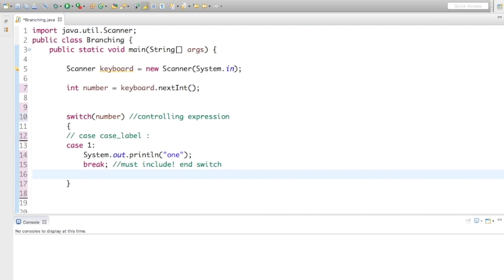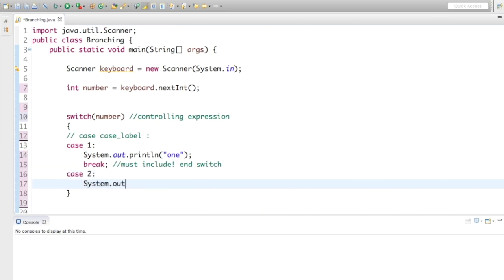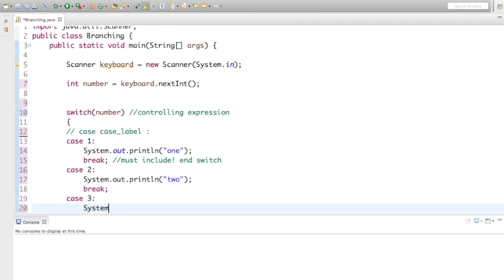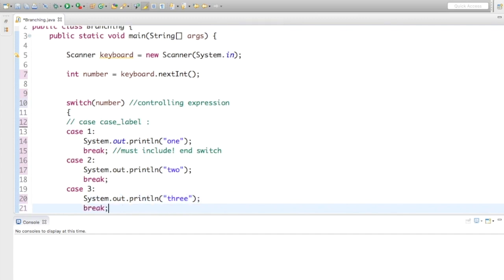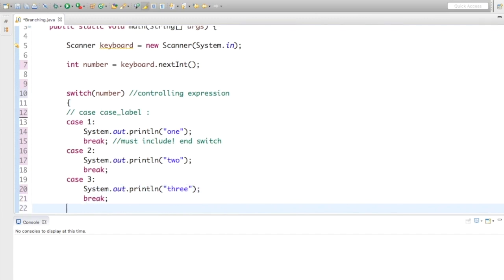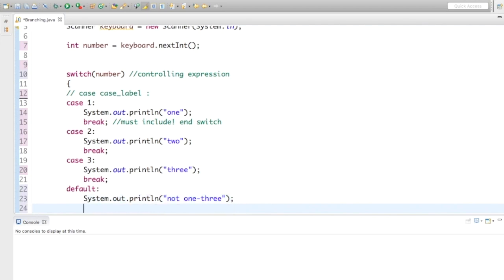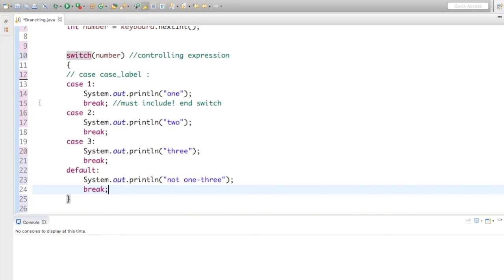On to my next case: case 2, System.out.println(2), break; and case 3, System.out.println(3), break. Now I'll add a default statement using the keyword default. There does not need to be a case label, but we do need to follow it with a colon. By default I'll say System.out.println("not 1 through 3"), and end it with a break statement.